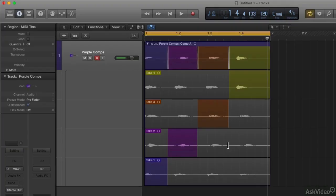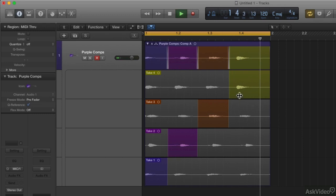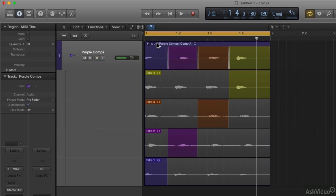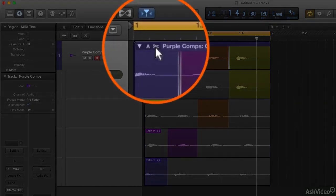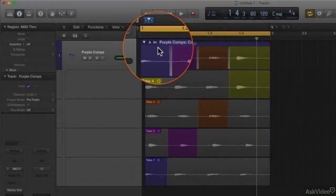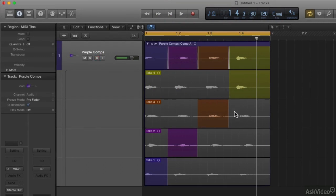There are other things I can do here. I came in late on the one, and early on the four, so it sounds rushed. What I can do is disable the quick swipe copying by clicking this button here. It turns into a pair of scissors, and once it does, I can treat these takes just like regular audio regions and edit, manipulate, and move them around.